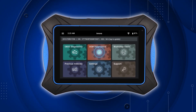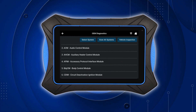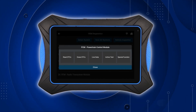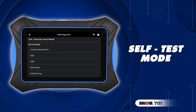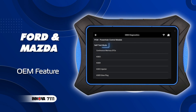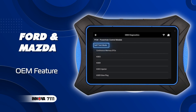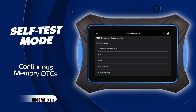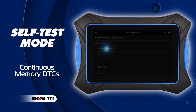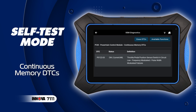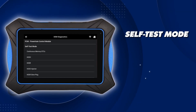You're reading OEM DTCs with the ANOVA 7111, expecting a familiar list of fault codes, but this is shown instead: self-test mode. This unique feature, specifically created for Ford and Mazda models, offers comprehensive diagnostic programs similar to the general read DTC mode. Continuous memory retrieves codes detected during vehicle operation and stored in module memory; however, the self-test mode goes further.